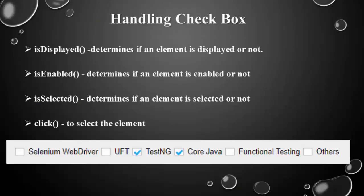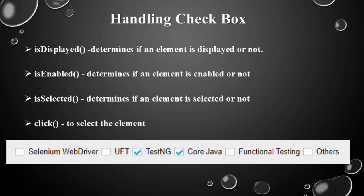These are all important methods used in handling the checkbox and sample screenshot is shown here. The first one is verifying whether this checkbox is displayed or not, then it is enabled or not. Next one is selected, which is new to you, which is used to verify whether this checkbox is selected or not and then click. Click is the method used to select the checkbox.